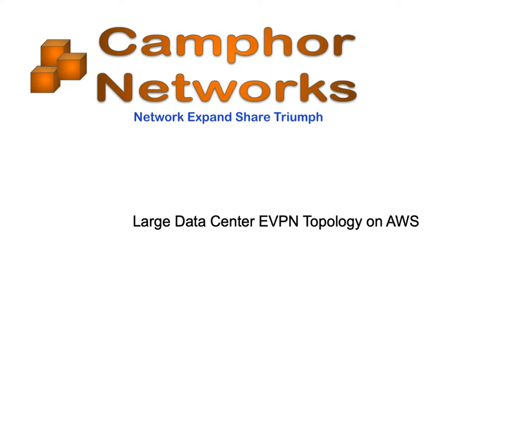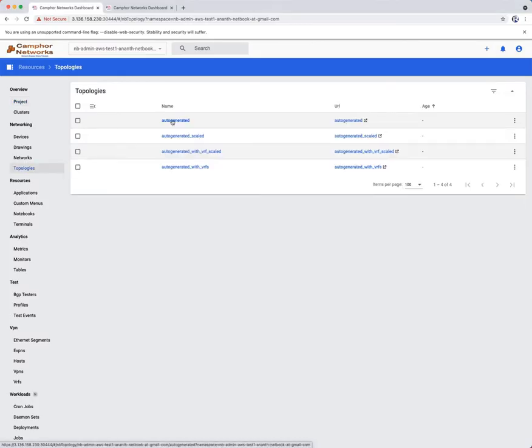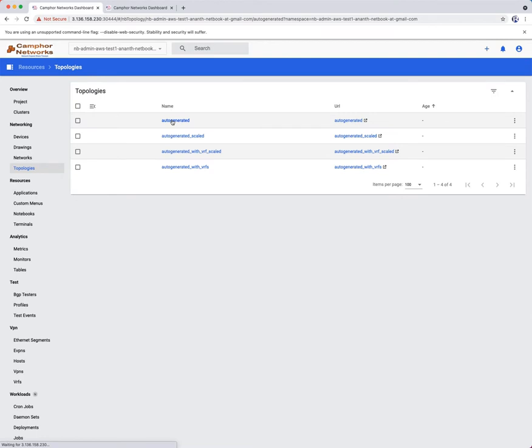Let us see a large datacenter topology setup running on CAMFOR Networks platform under AWS. Let us look at the overview of all projects at cluster level and take a look at the auto-generated topology view of the datacenter.